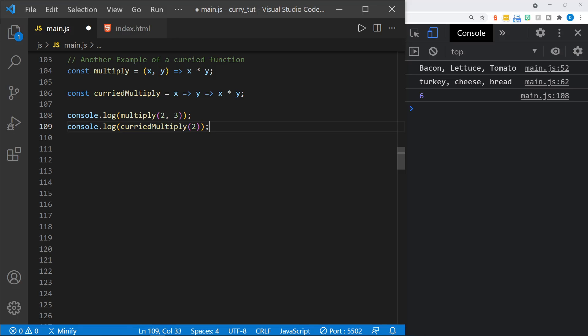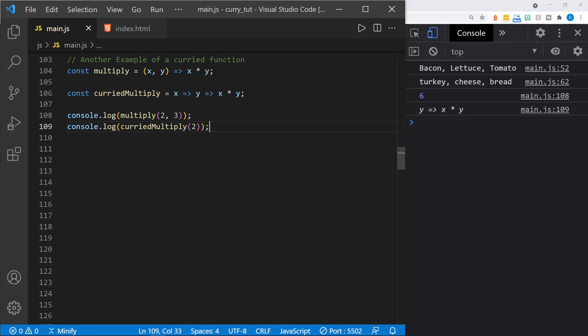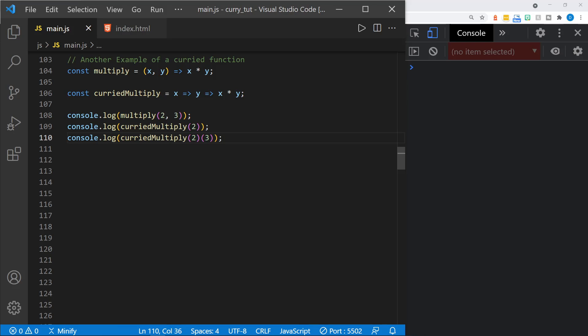But if we call the curried multiply and just pass in the first parameter, let's see what we get. We get a function returned, and it's telling us what's still needed — we still need to pass in the y parameter. So now if we go ahead and call the curried multiply with the two separate parameters and save, now we get the number six. So the function doesn't complete until it receives all parameters. Until then, it essentially tells you what it still needs.